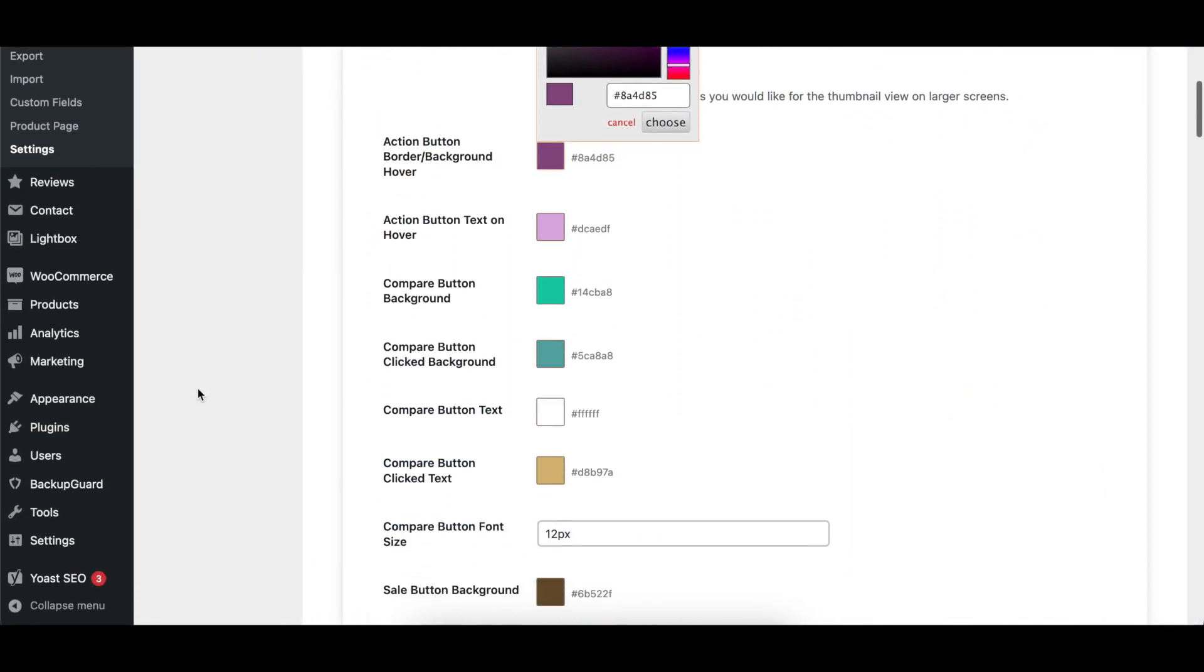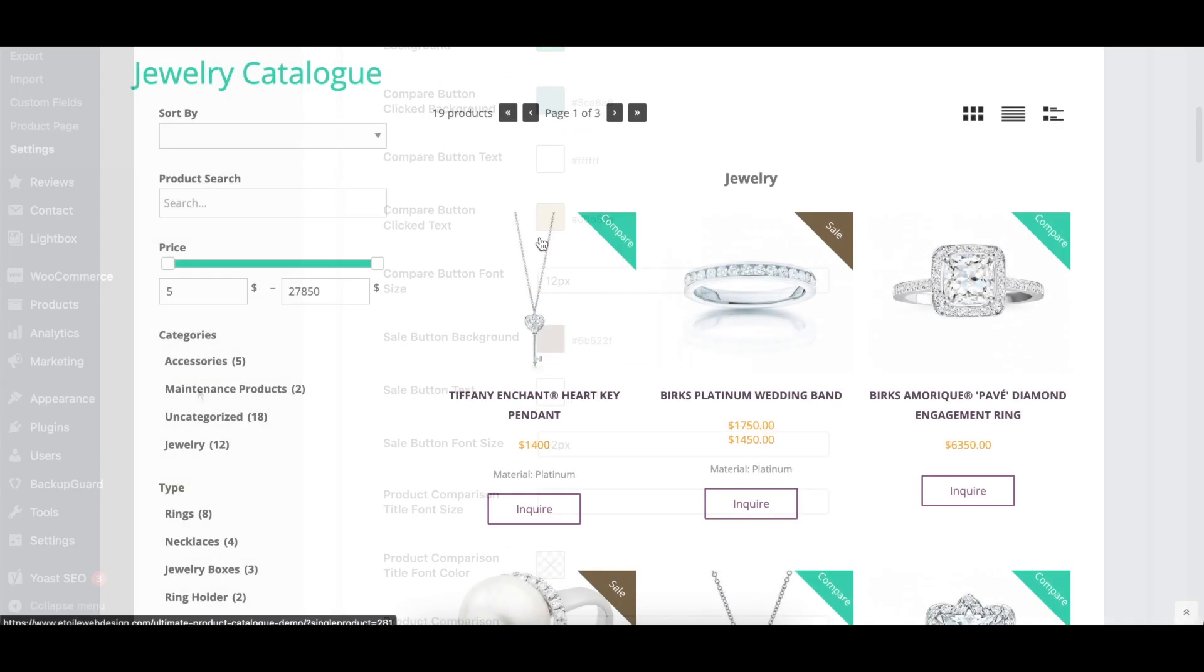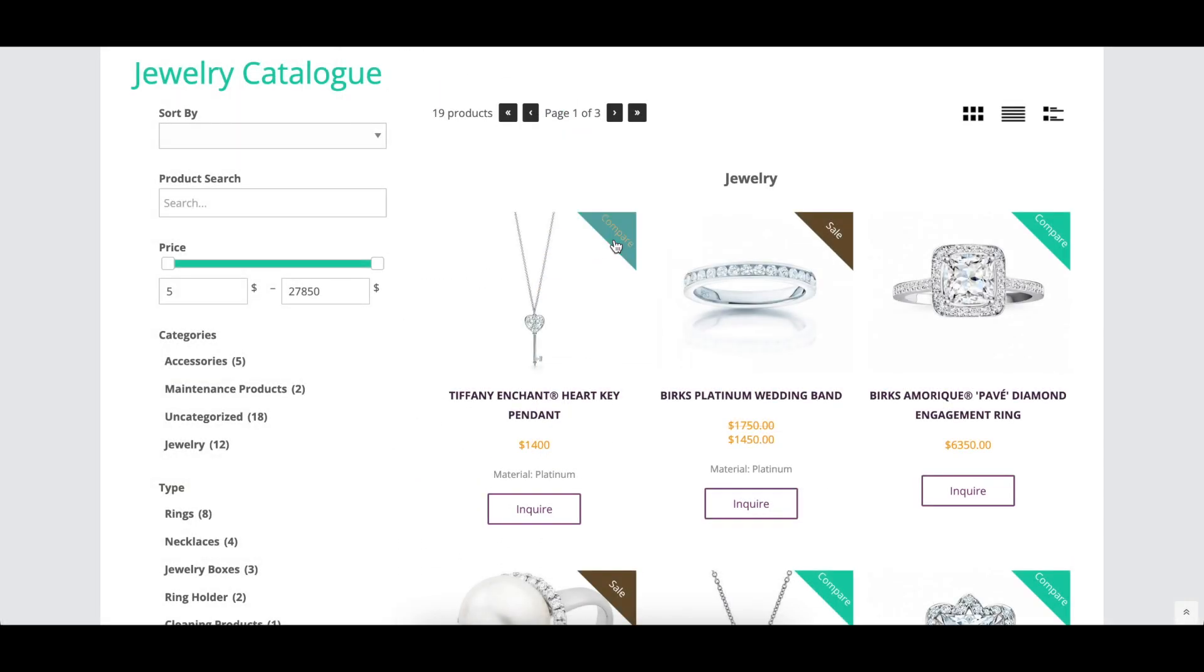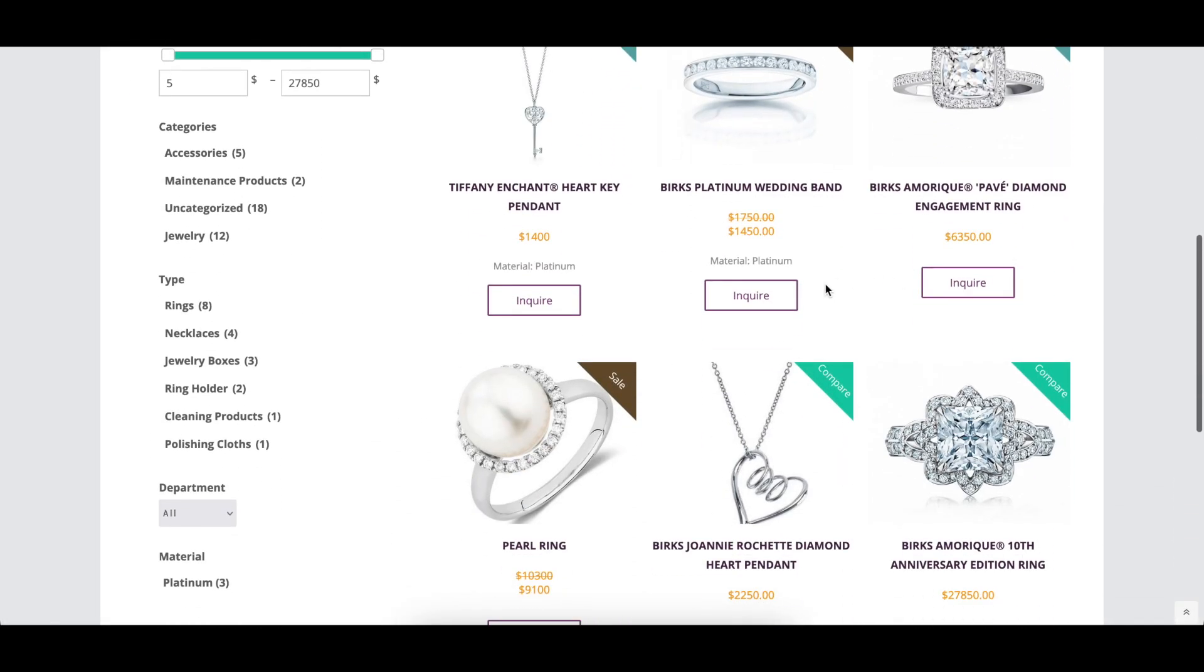There are a number of styling options that control the colors of the action and compare buttons, which affect the color of the text, background, and the hover effect, as well as an option to control the font size.